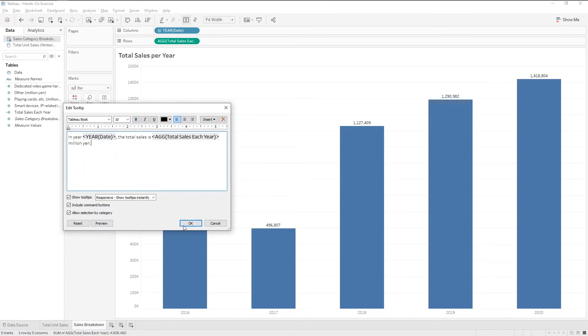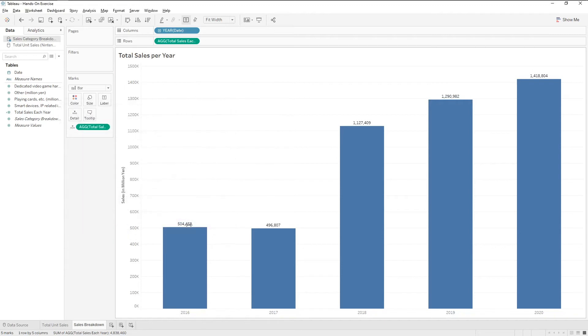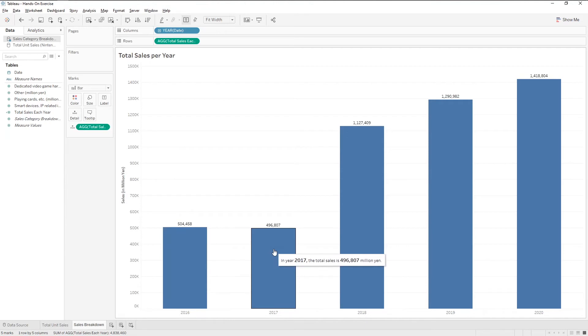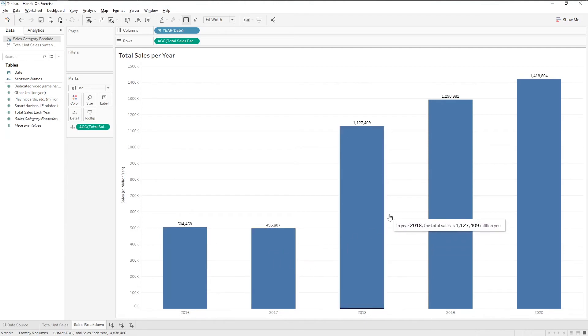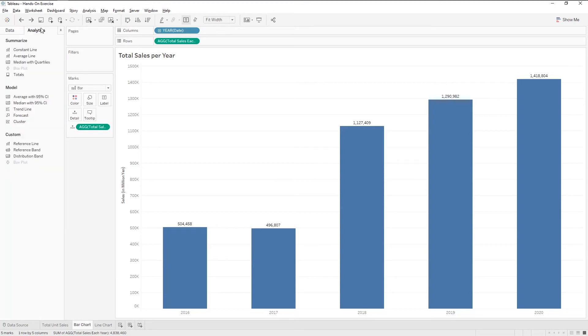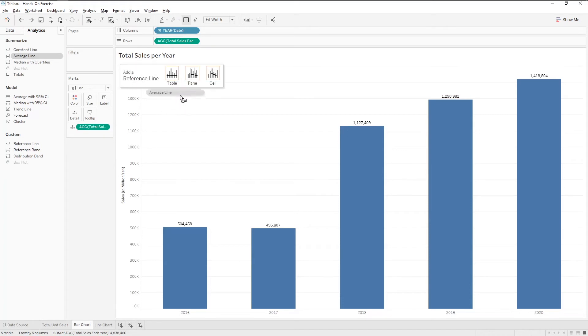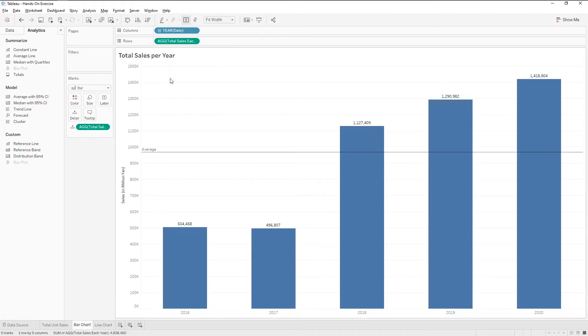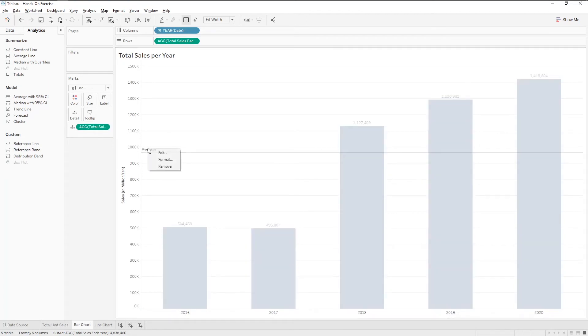Click OK to confirm. Now the tooltip will show our original message. Next, we can also add an average line for our bar charts. Let's go to the analytics pane and find the average line. Drag it to show the table average.